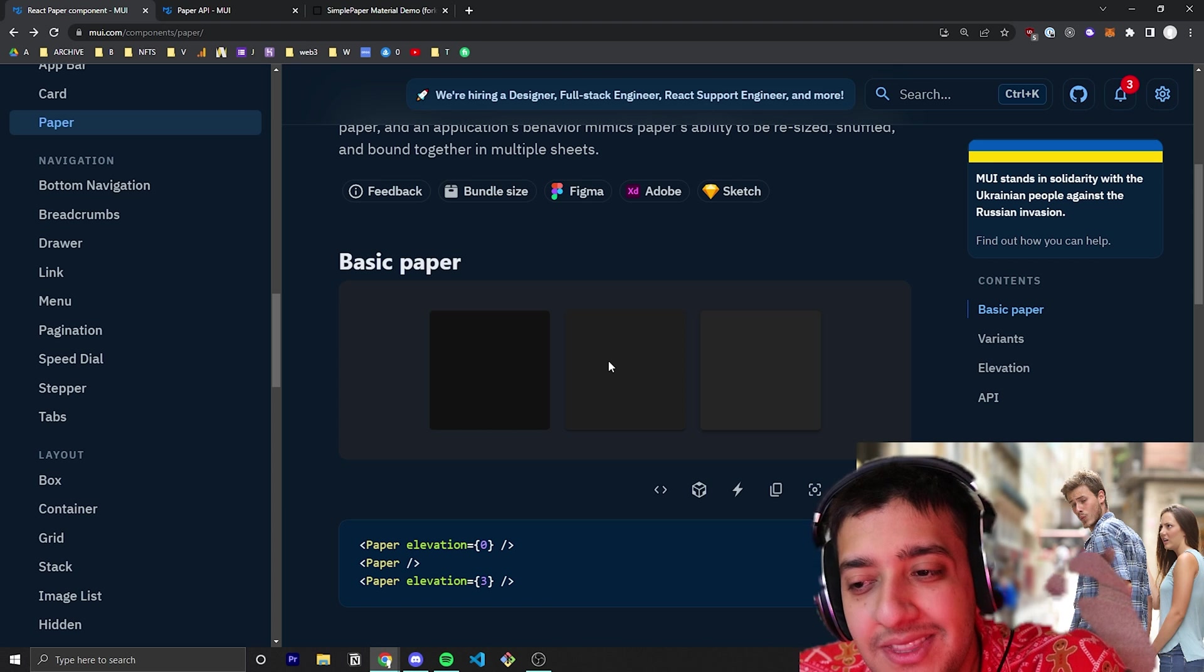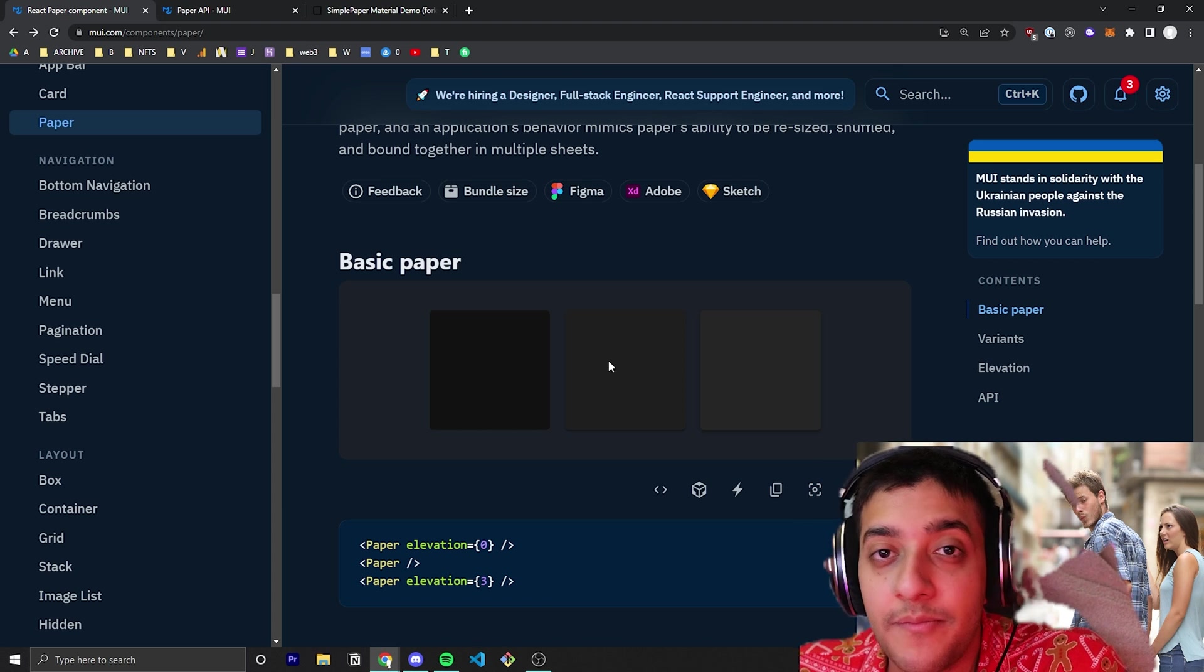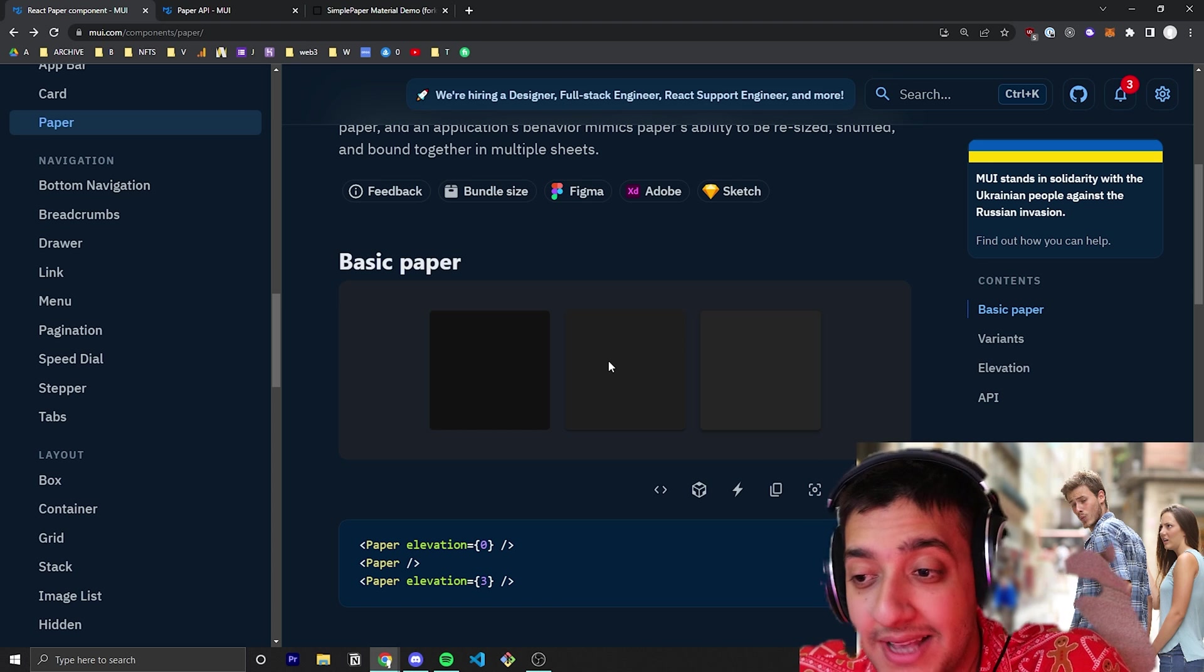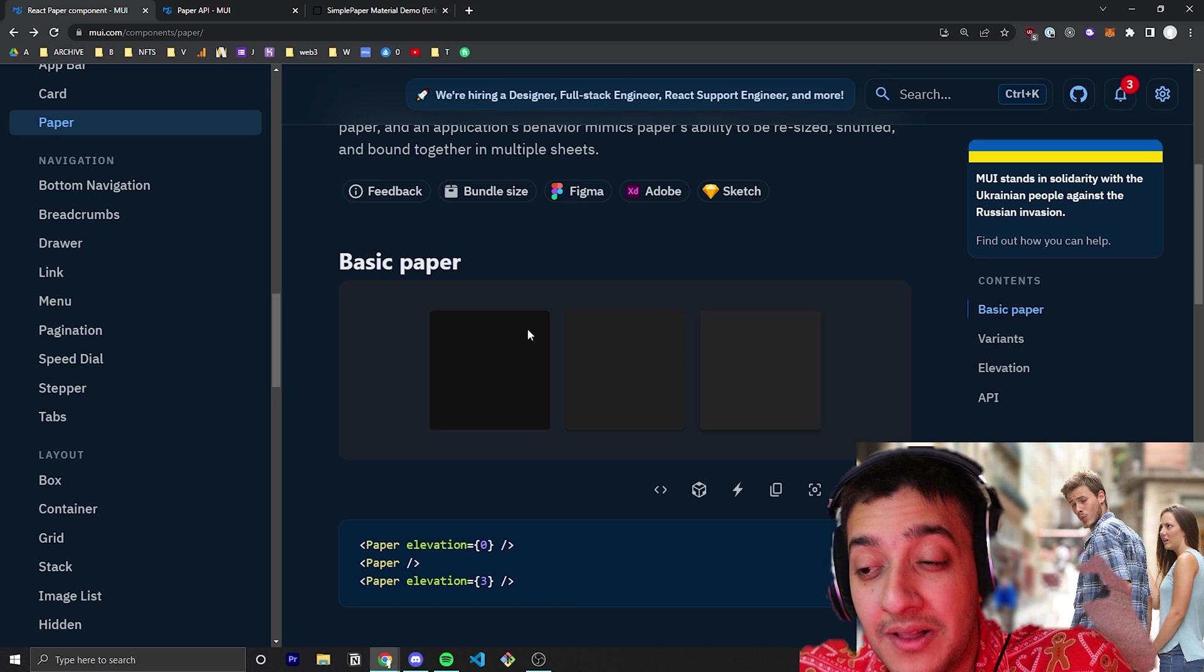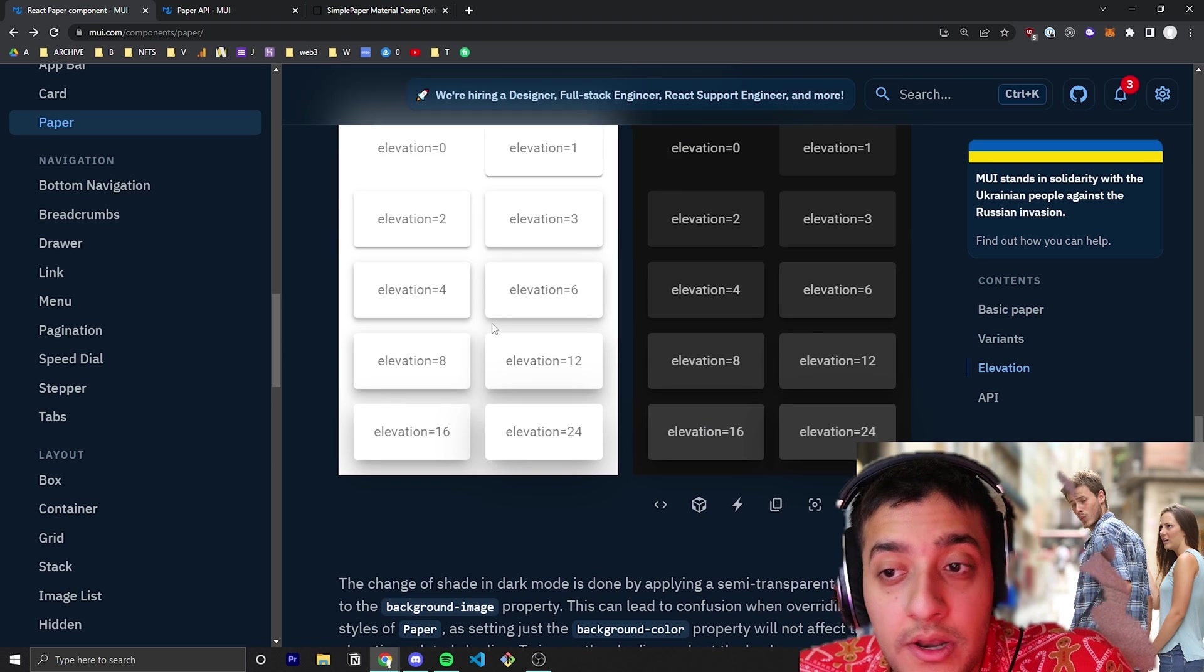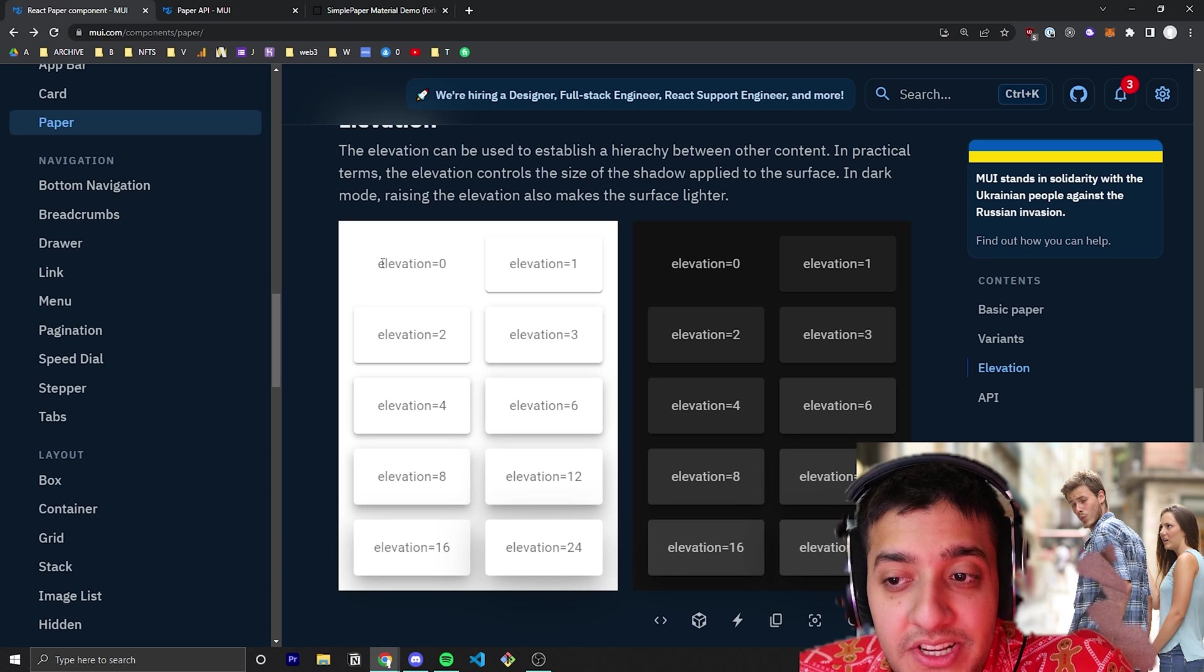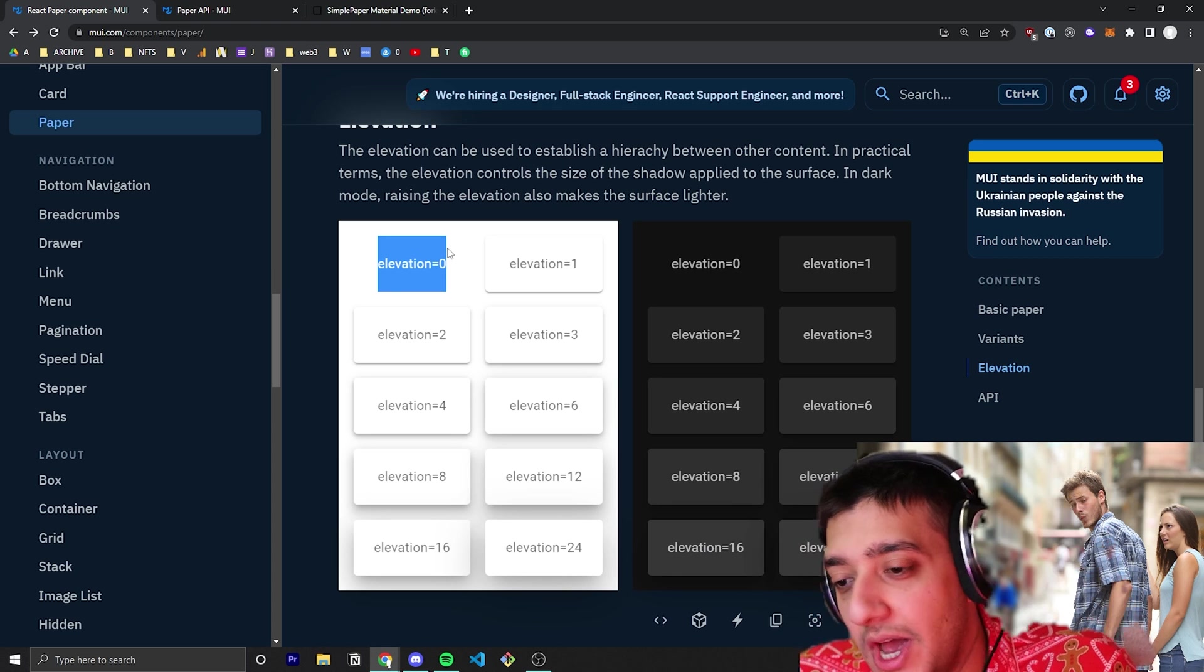Depending on the elevation you give it in dark mode of Material UI's theme, it will either increase or decrease the opacity, making it either black or a lighter shade of black. If you're on a white background in regular mode, elevation just gives it a bit of border and box shadow.